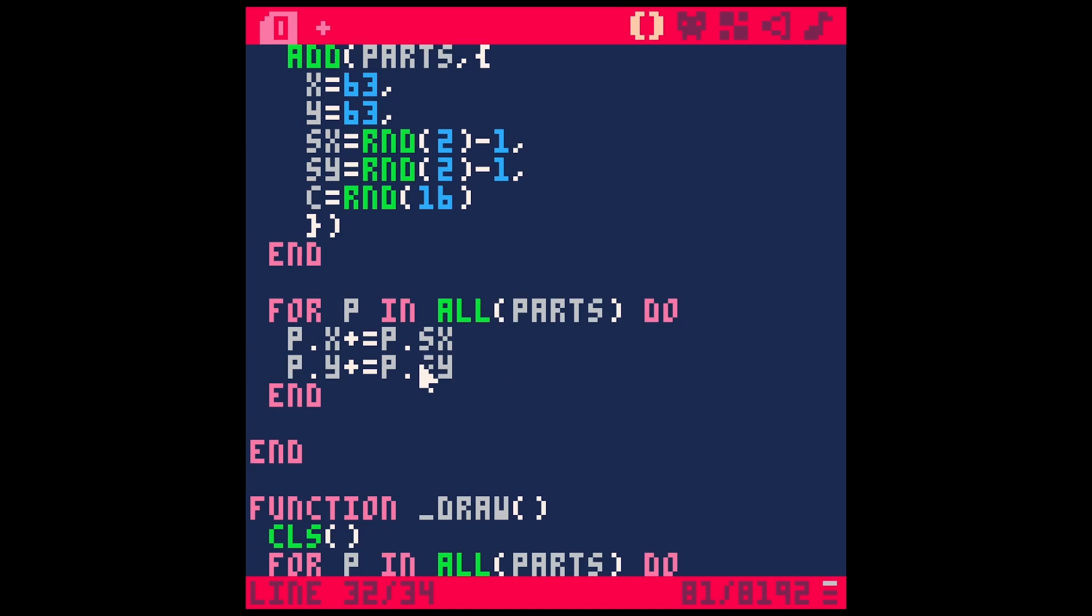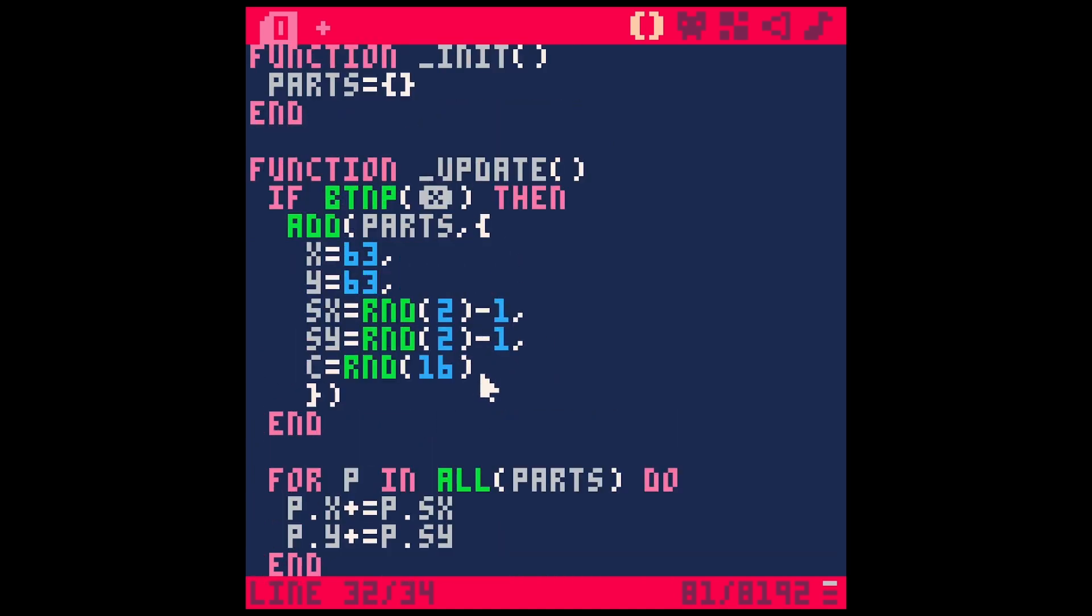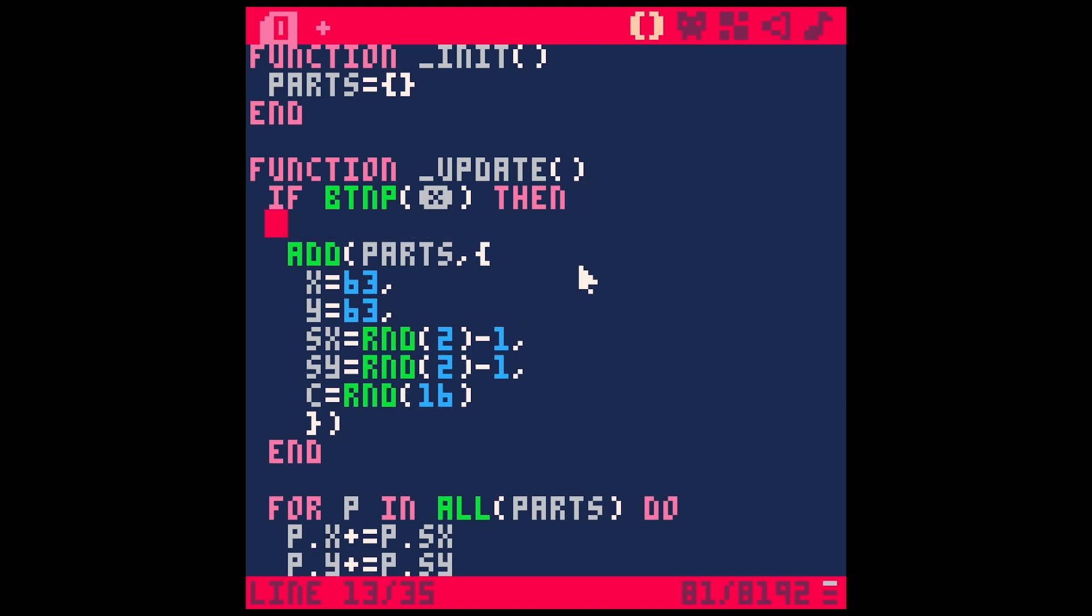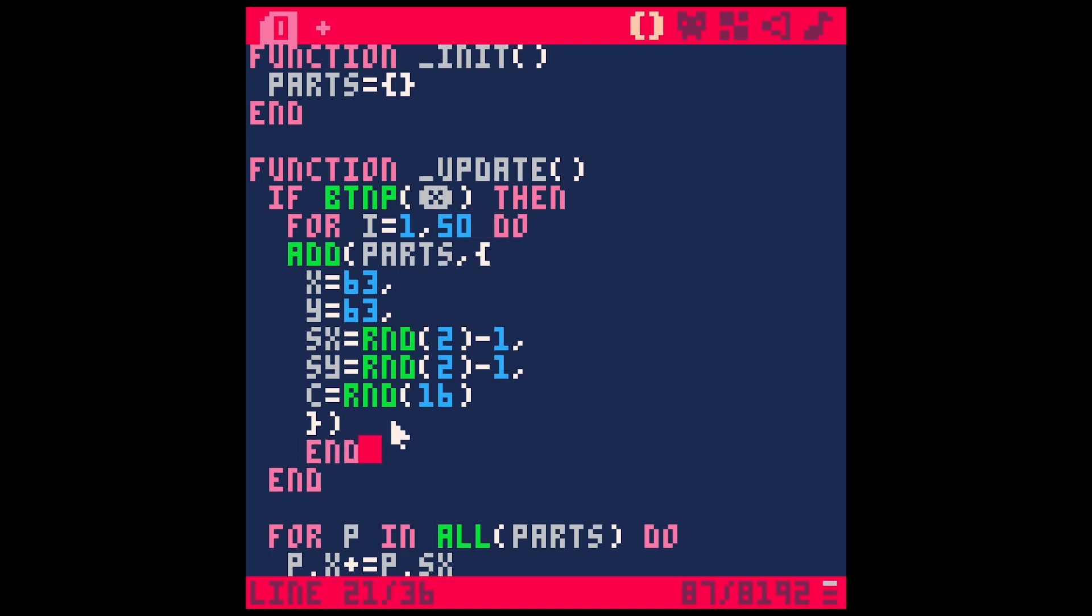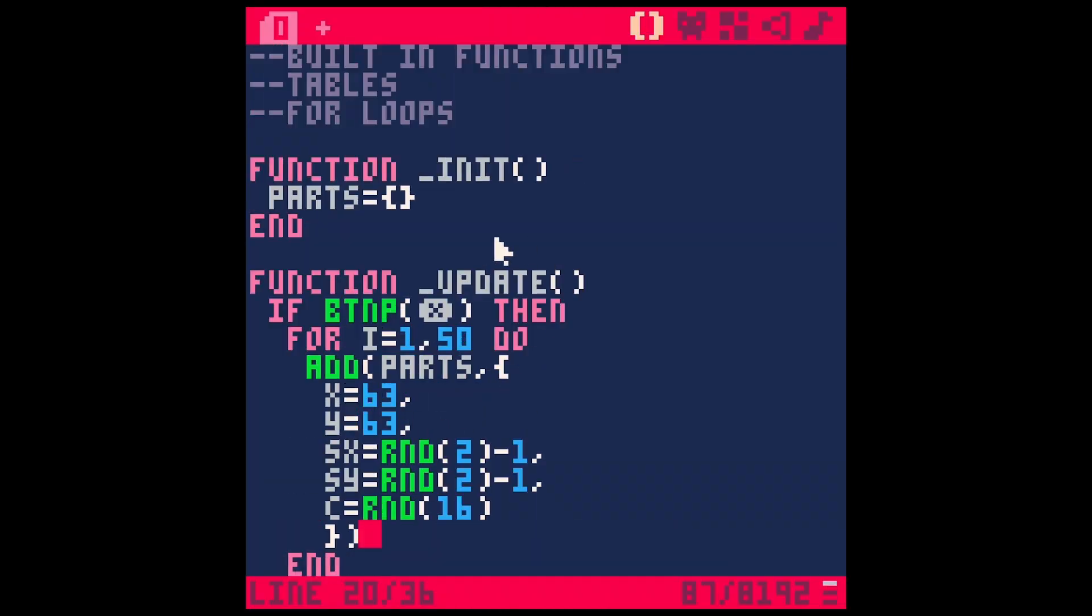So what if we want this just to make a whole bunch of particles at once, like a little explosion? Well, we can put a for loop in our button press function here. So for I equals one to 50, let's make 50 particles. Do you can just add that and something like that. And now if we hit save and run and we hit X once, it makes a whole bunch. So cool. Look at this. And that will just eventually just crash Pico, which is the goal. Look at that. That's amazing.